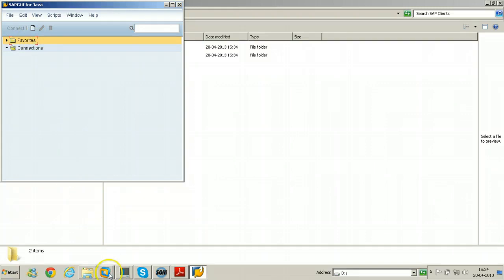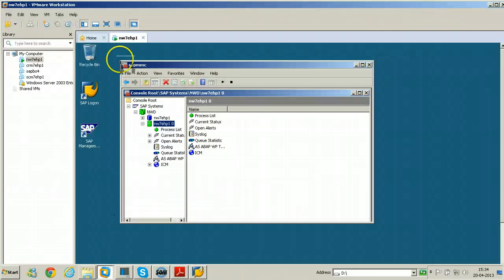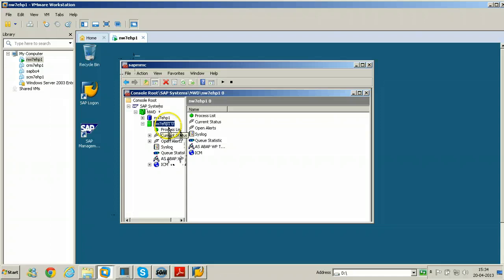Let us see the SAP system. This is SAP system NW7EHP1. So actual server name is NW7EHP1. The system number is 00.